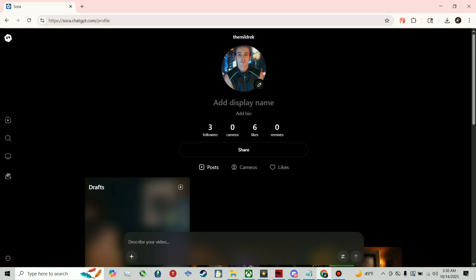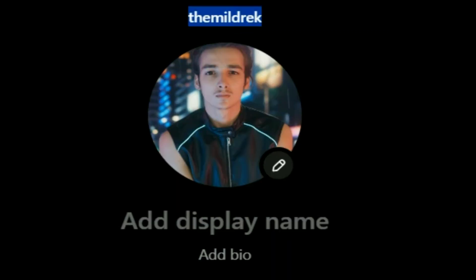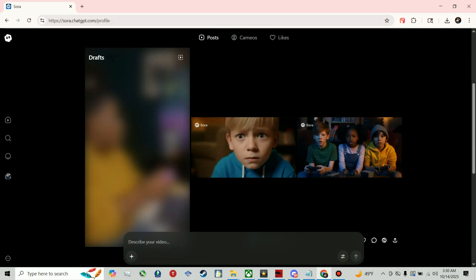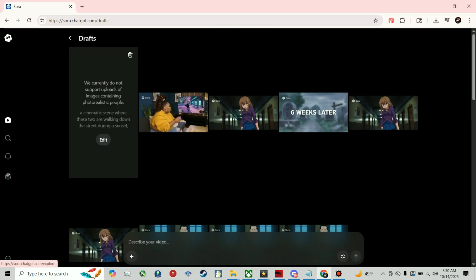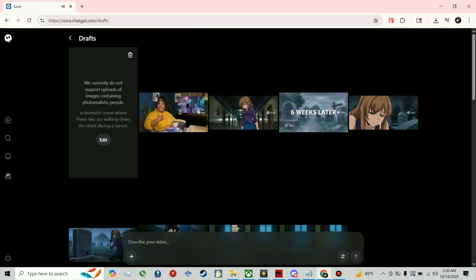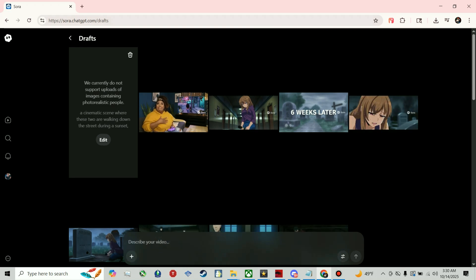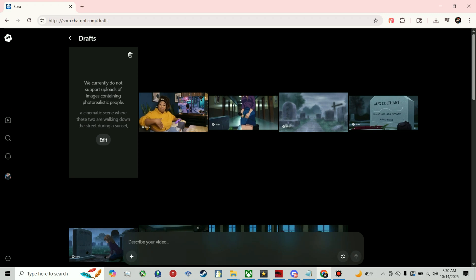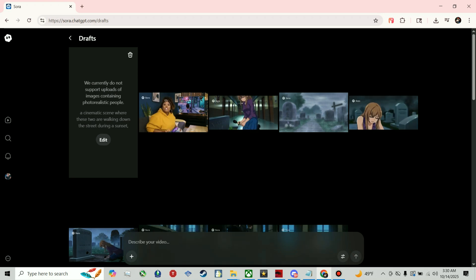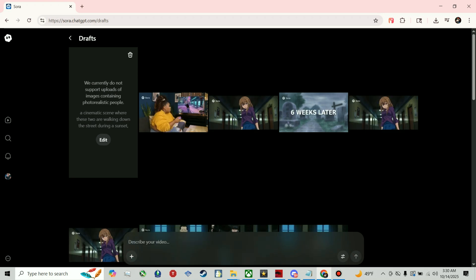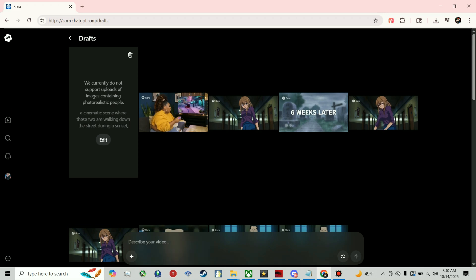Hello everyone, the Mildrick here. As you can tell by this profile, anyways, today I'll be showing you guys how to remove the watermark from Sora. Watermarks, as you can tell, are kind of an eyesore, especially if they move around like as you can see.